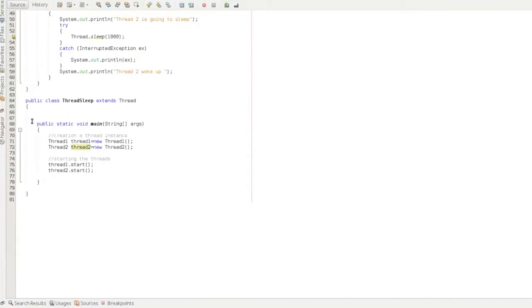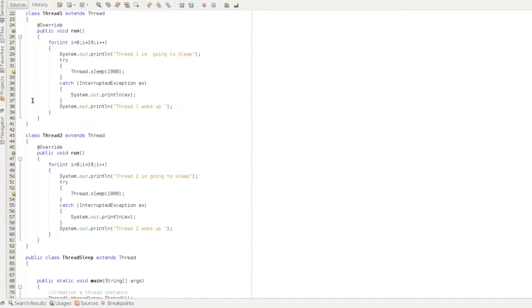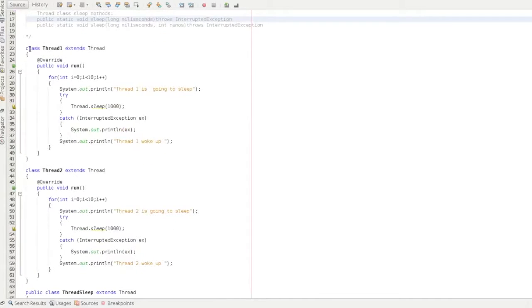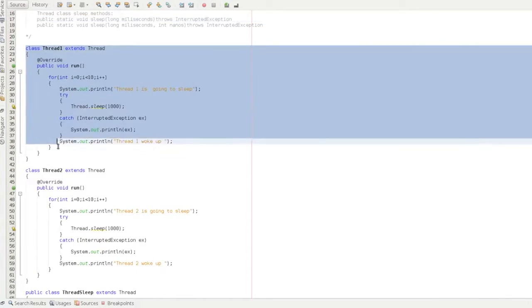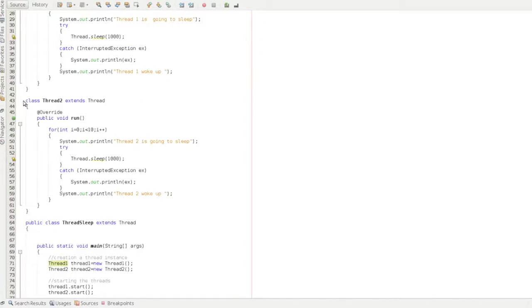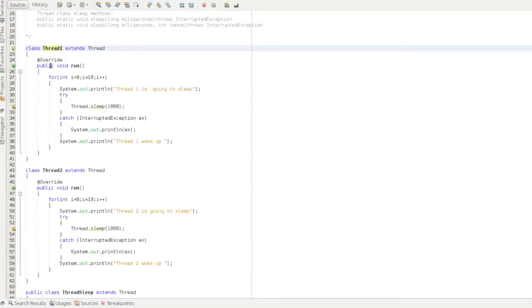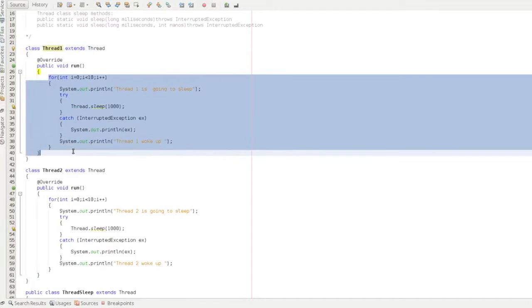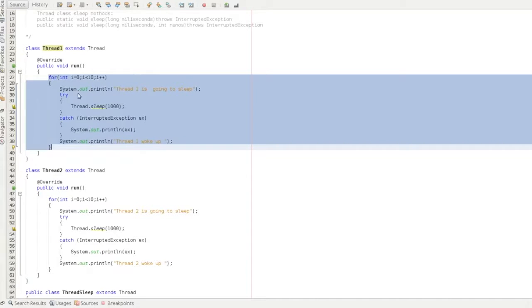What we will look at is a simple program. This is one class — Thread1 class extends Thread, so Thread1 is one thread. Thread2 also extends Thread. Thread1 has a run method, overriding it, with a for loop where i is equal to 0 and i++.